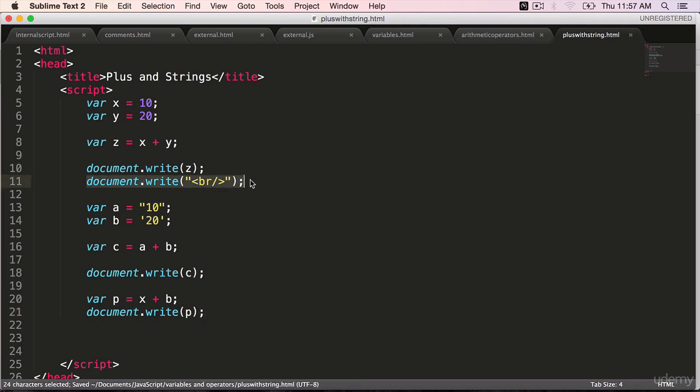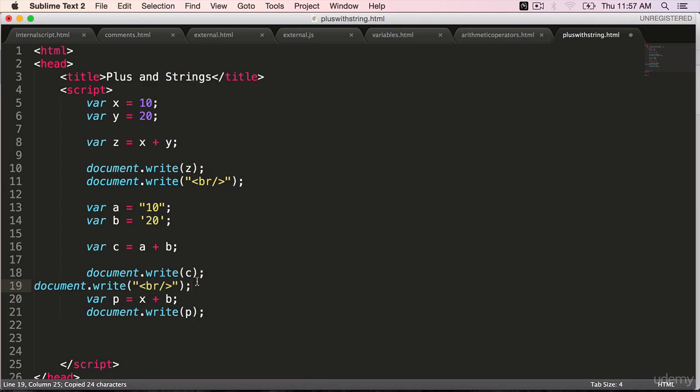Copy this line break. Document dot write line break, paste it here so that we can see the new result in a new line.